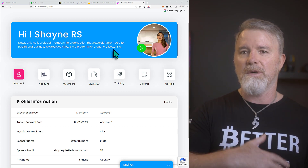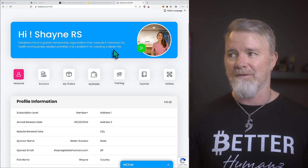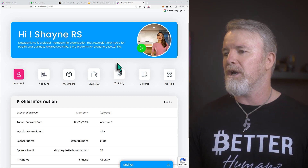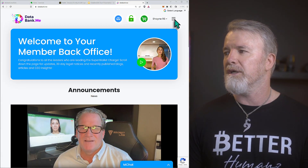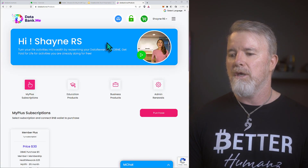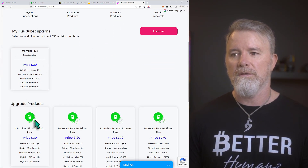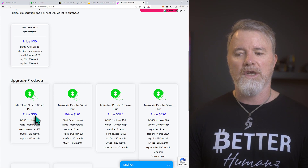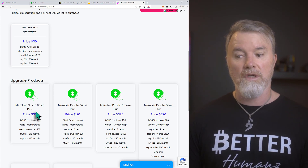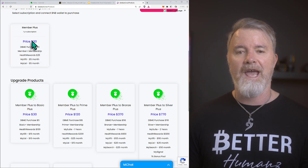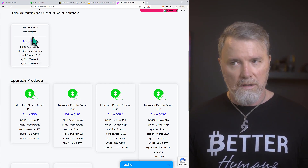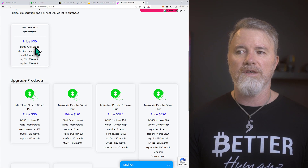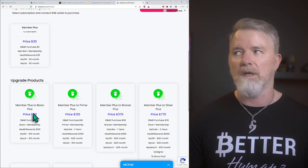If we go to products now, you'll notice I'm on the current plan. To go up to the next one, it's not going to cost $60 — it's only going to cost $30, because we've already purchased this one and we're within 90 days. If you purchase a subscription and you're within 90 days, you can upgrade and it will minus the previous price off the next upgrade.